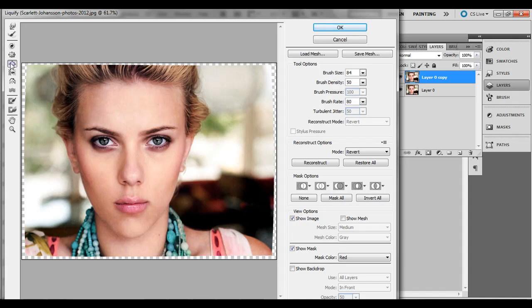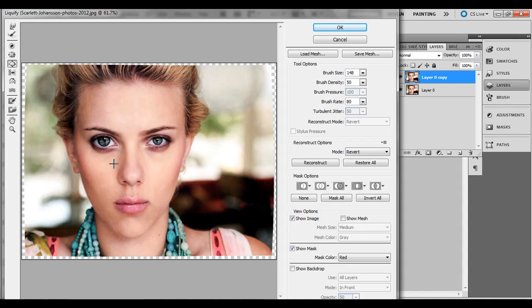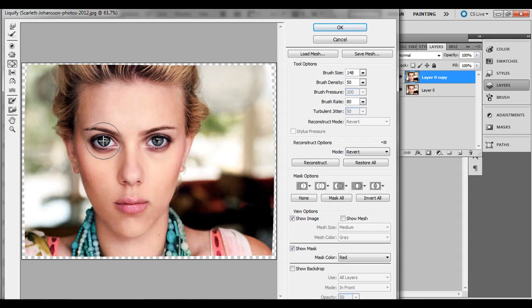And click the fifth one down here - that's the bloat tool. Right bracket, make it a little bit larger. I've got brush size about 144. It depends on your size of your file. Brush density, I've got it 50. I'm going to just click in the iris there and just click and let go, click and let go. Don't want to really overdo too much.